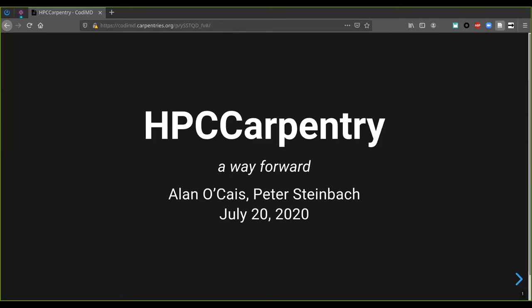The link to my slide deck is also contained in the Etherpad, so feel free to open that in your browser. Thanks again from my side for joining. I've put together a couple of slides that I hope can bring everybody up to the same level and give you an insight into what the HPC Carpentry folks have been up to recently.